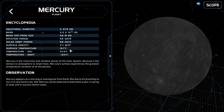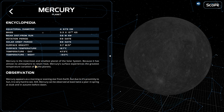Surface temperature is 167 degrees Celsius. Temperature in daytime is 473 degrees Celsius. Its temperature at night is negative 183 degrees Celsius. Mercury is the innermost and smallest planet of the solar system. Because it has almost no atmosphere to retain heat, Mercury's surface experiences the greatest temperature variation of all the planets.